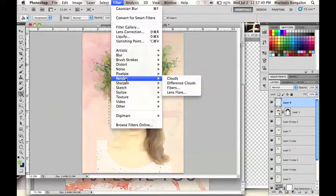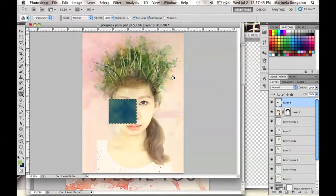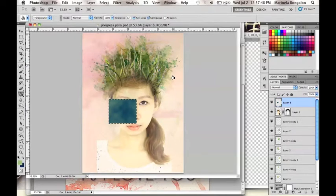After applying the Cloud filter, choose Filter. Then using the Paint Bucket tool, fill the rectangle with that texture.